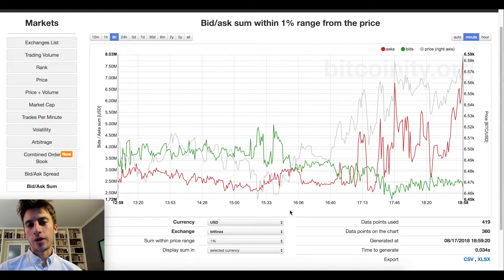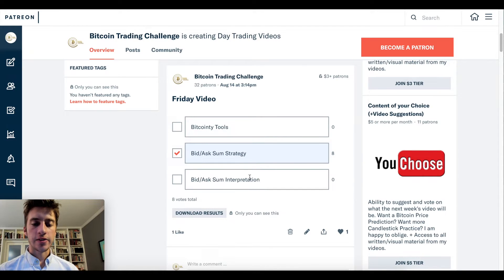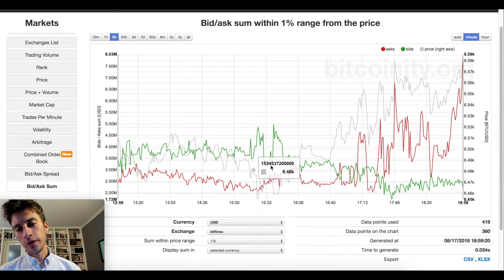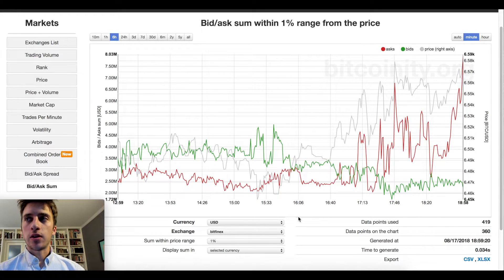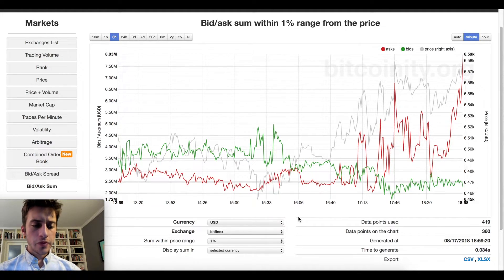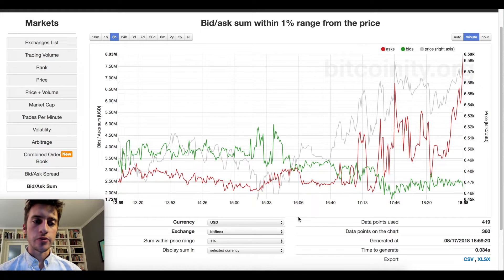Hello, traders. Welcome to a new day trading strategy video. Today we're going to be talking about the bid-ask sum strategy part two. This is going to be a more advanced look into how to interpret and use the bid-ask sum strategy. I got a lot of different kinds of questions and different ways to look at it, so that's what we're going to be talking about today.